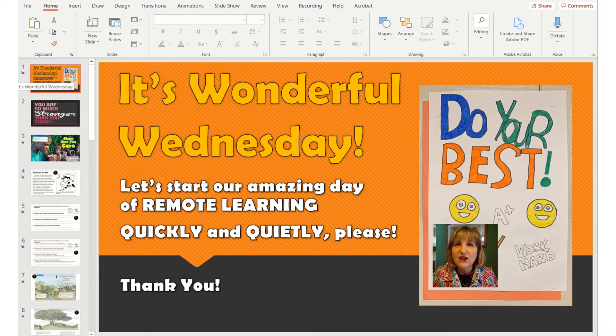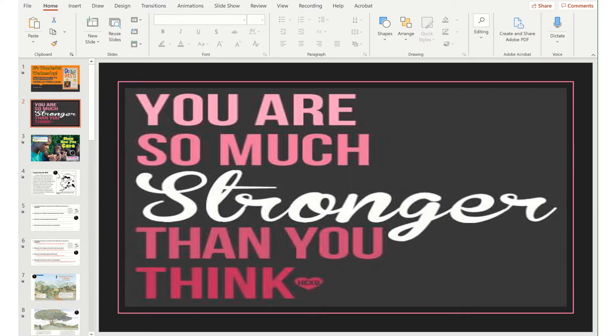You can see I've got an opening slide that greets them, and I actually insert a video of me so they can see my face. I didn't do that in the classroom, but for remote learning, I am.